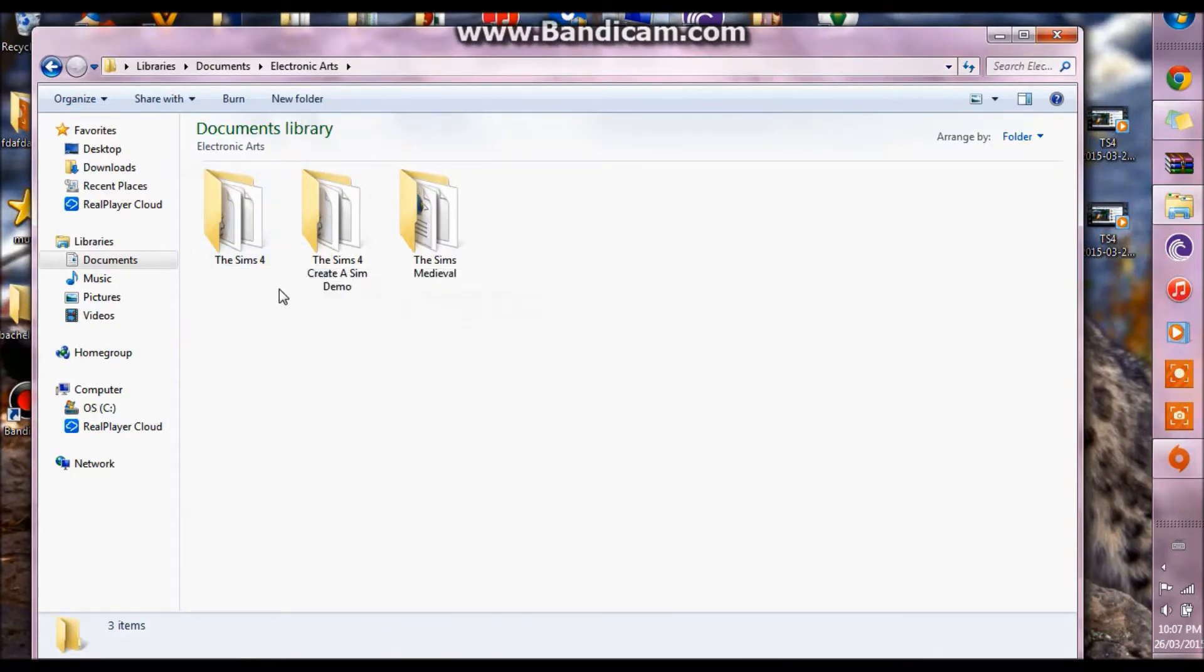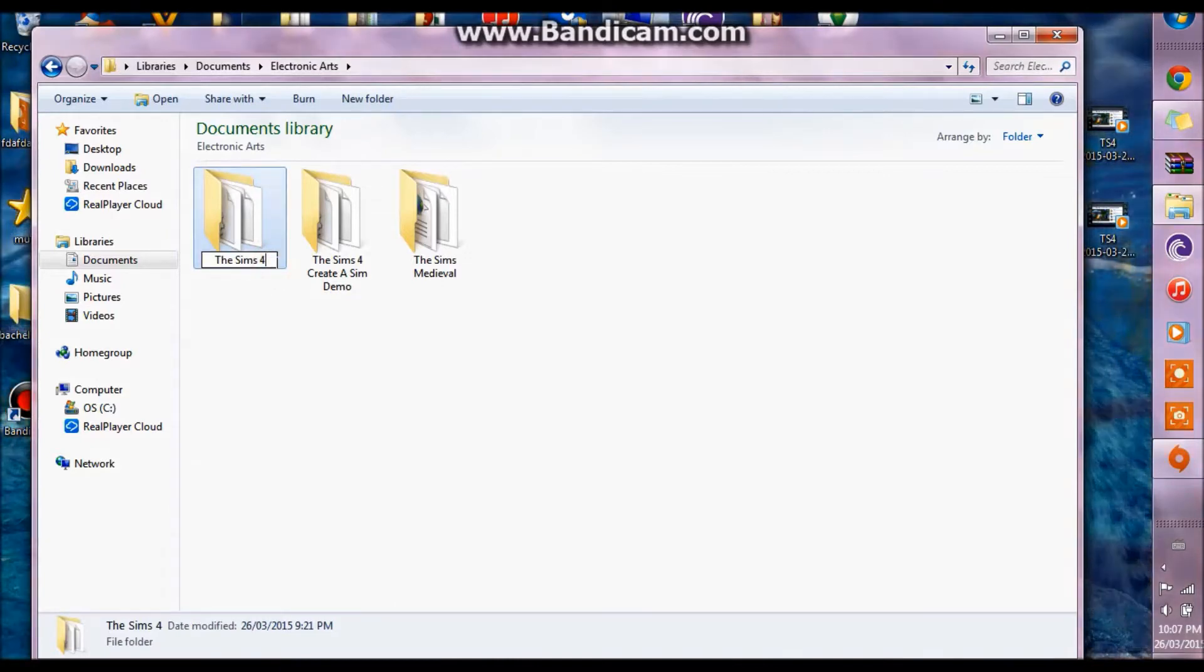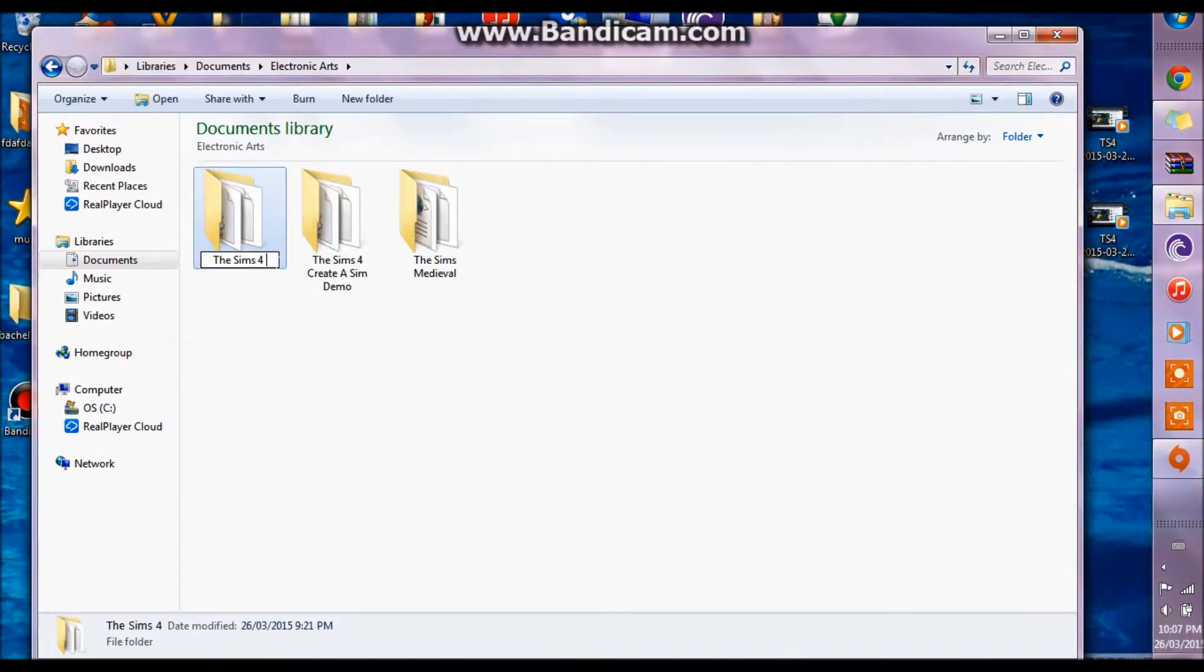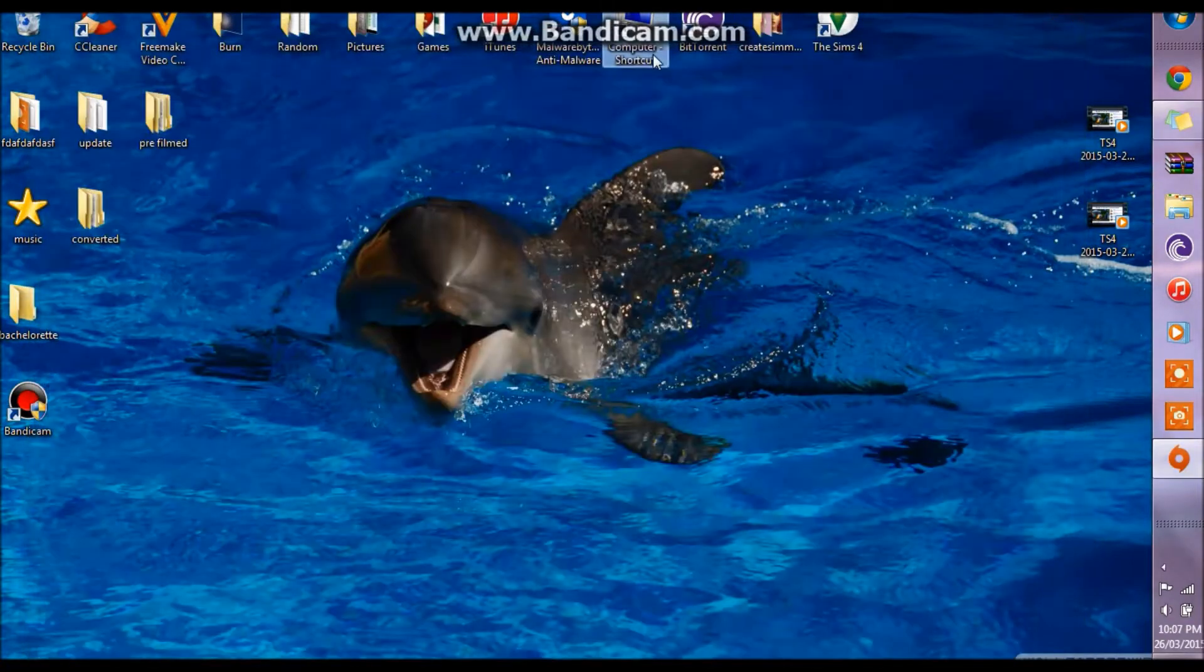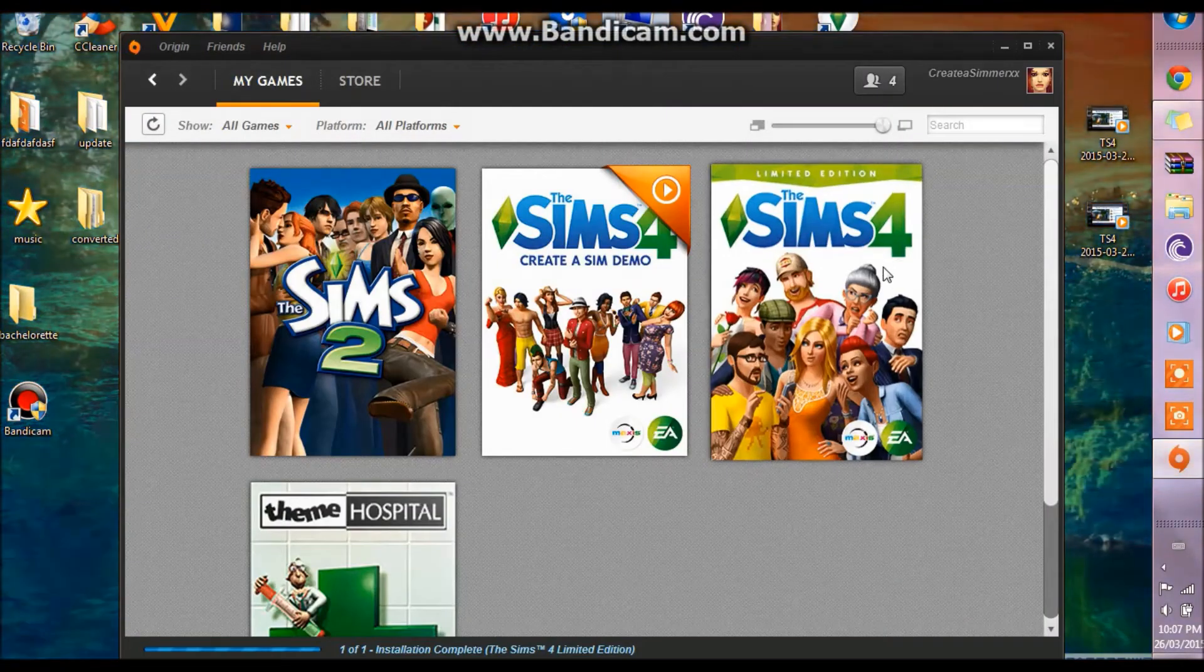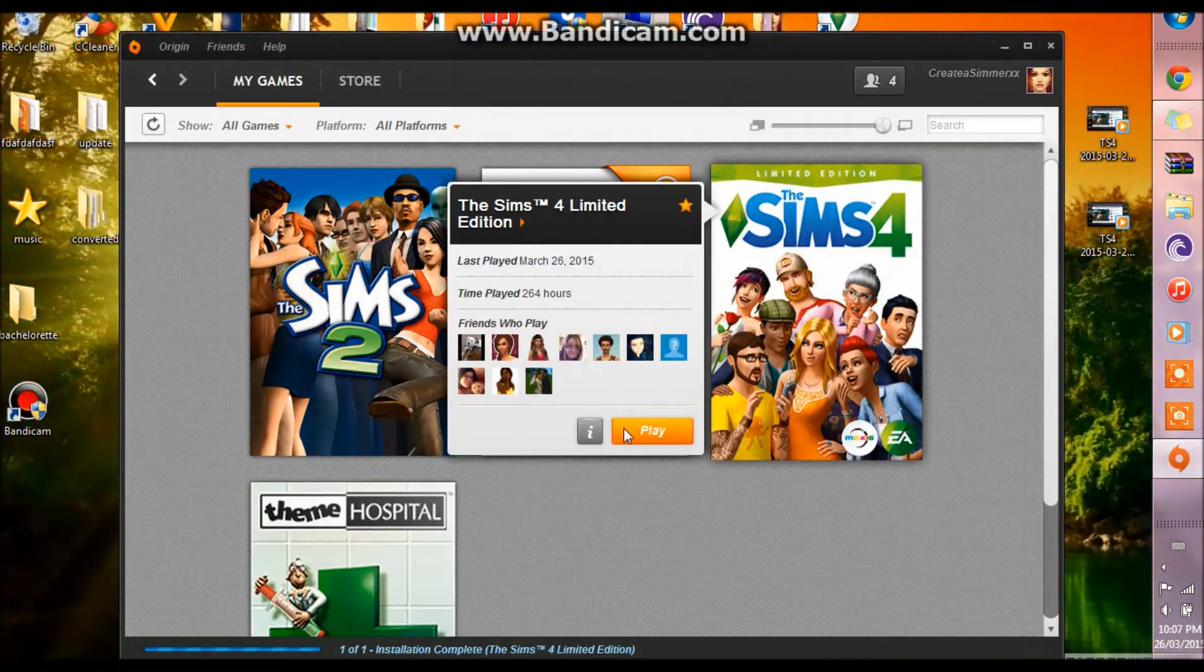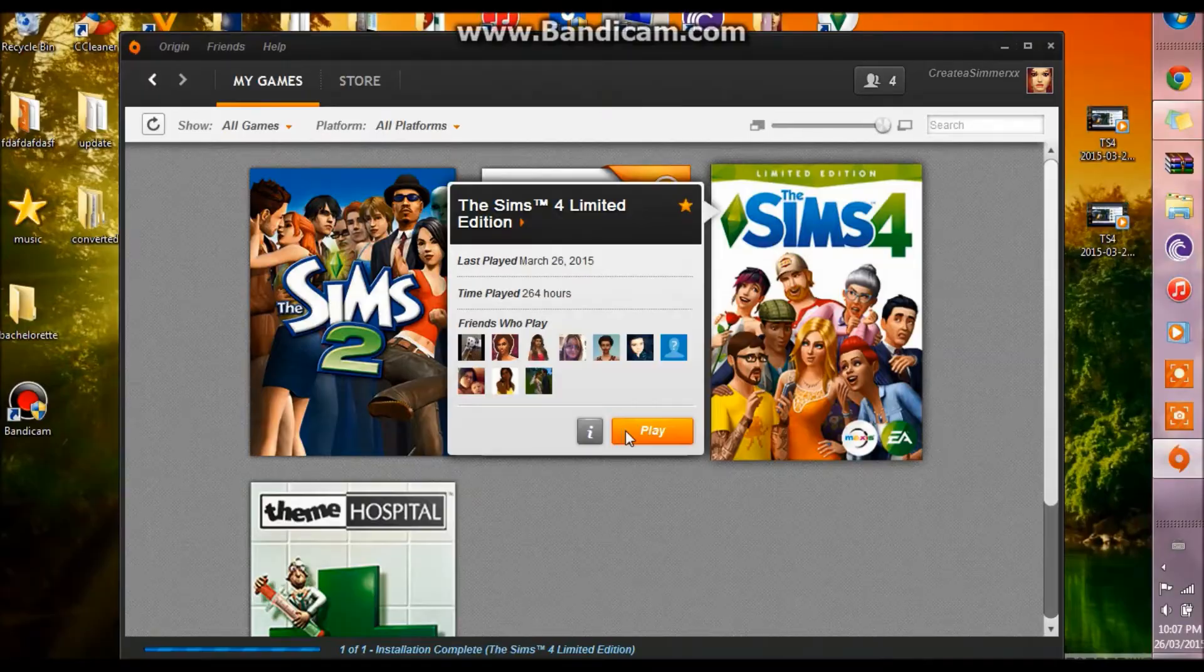Now what you want to do is you want to rename this folder. Usually what I do is just rename it to The Sims 4 Old, and then you're going to close that out and go back to origin and you're going to click play.